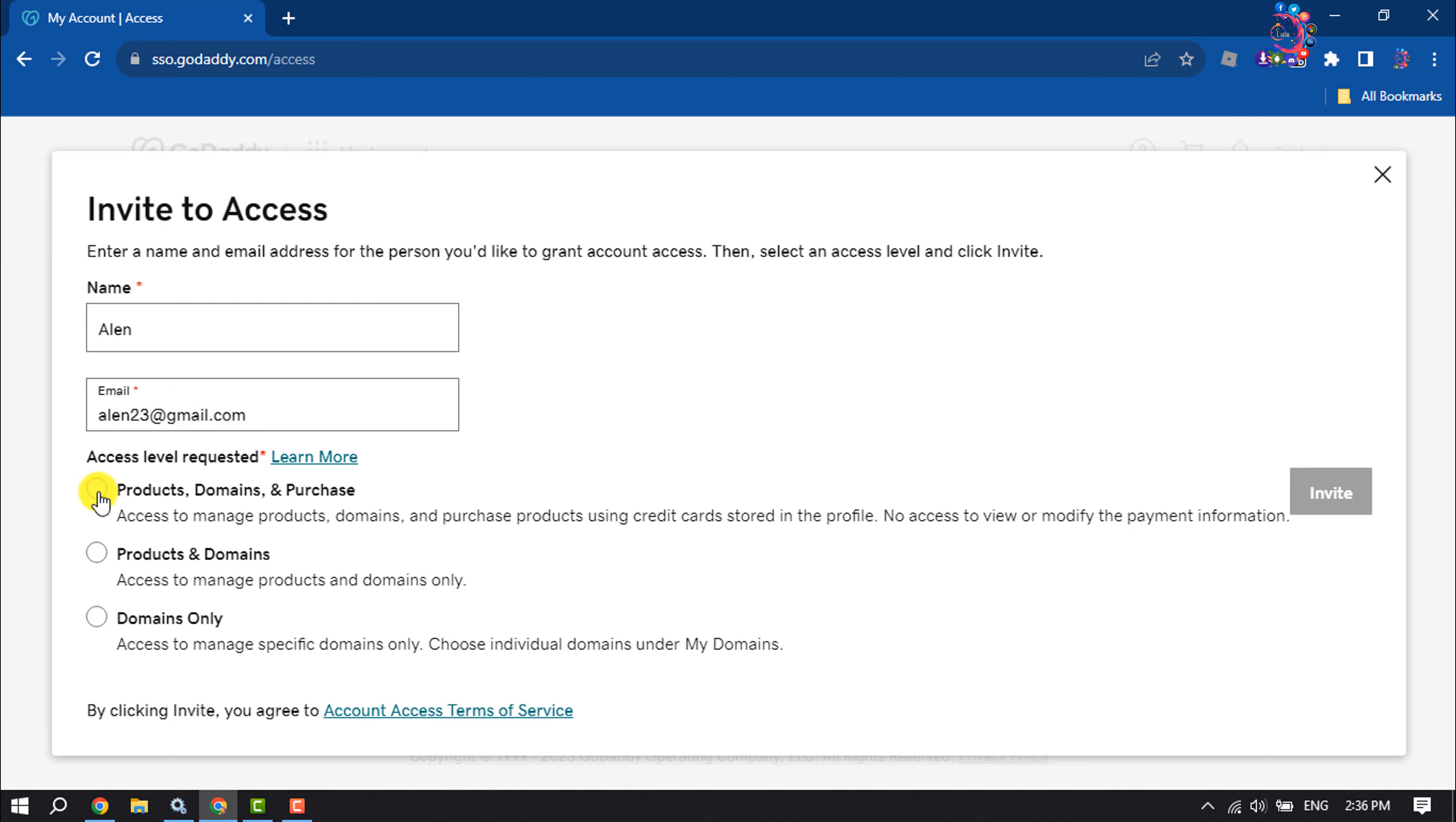Here select Access Level Requested. You can give products, domains, and purchase access to this user.